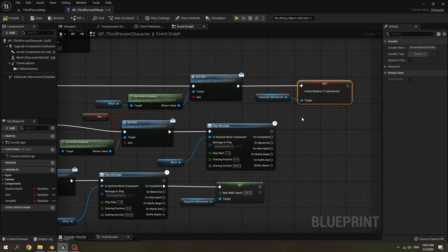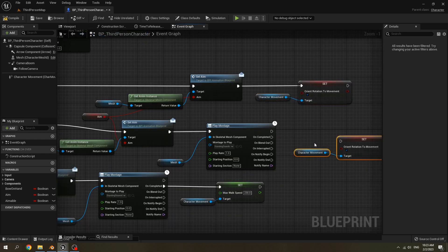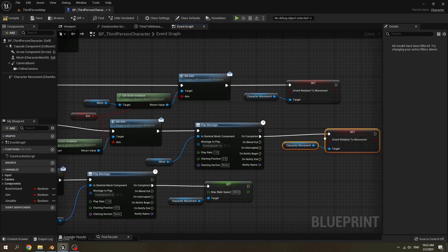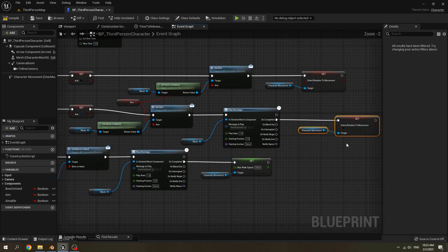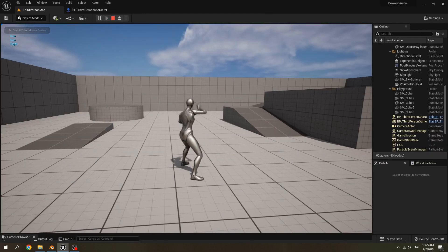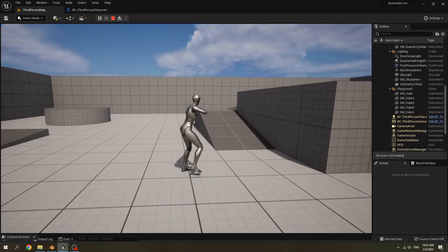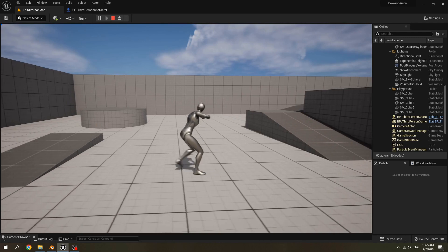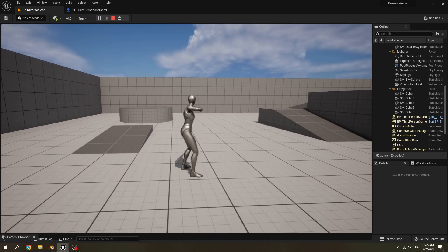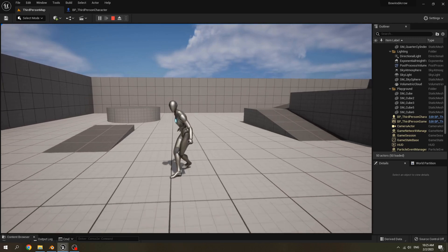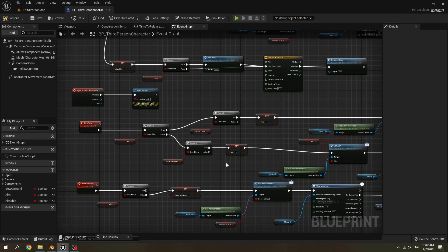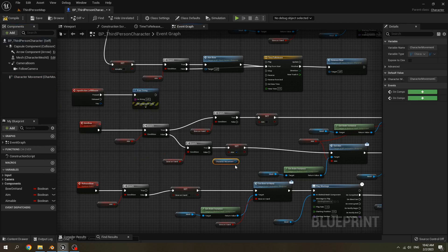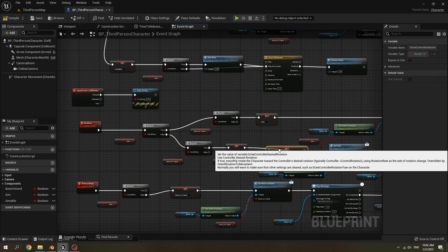When we draw the arrow, set Orient Rotation to Movement to false. When we release or disarm the bow, set it back to true. When the character is aiming, it will not turn to the walk direction, and when we release, the character will turn to the walking direction. When we aim the bow, set Use Controller Desired Rotation to true.